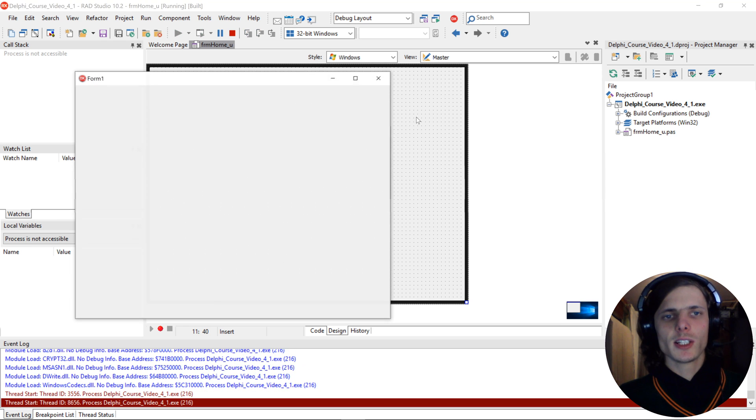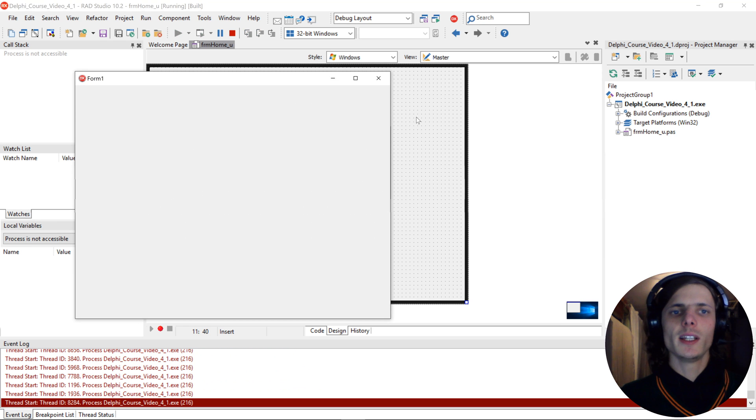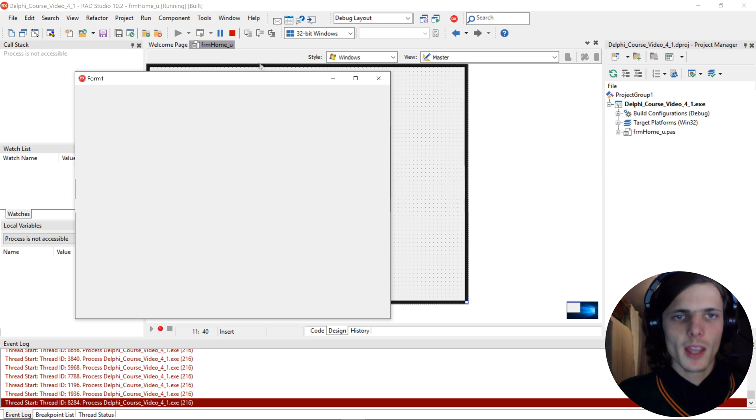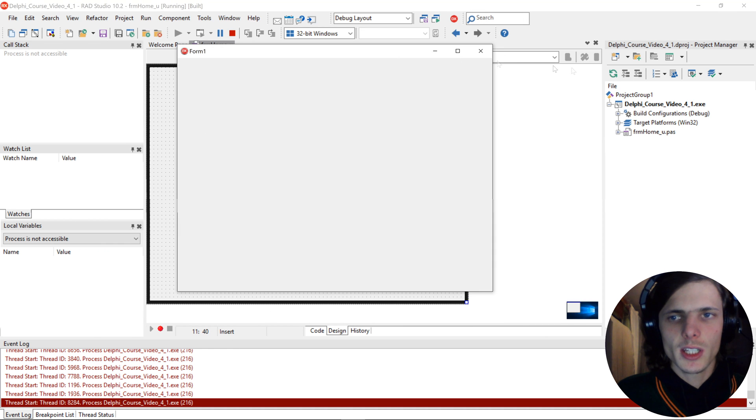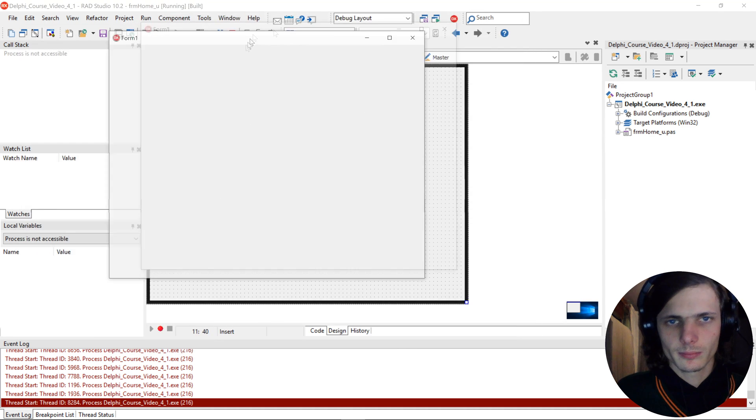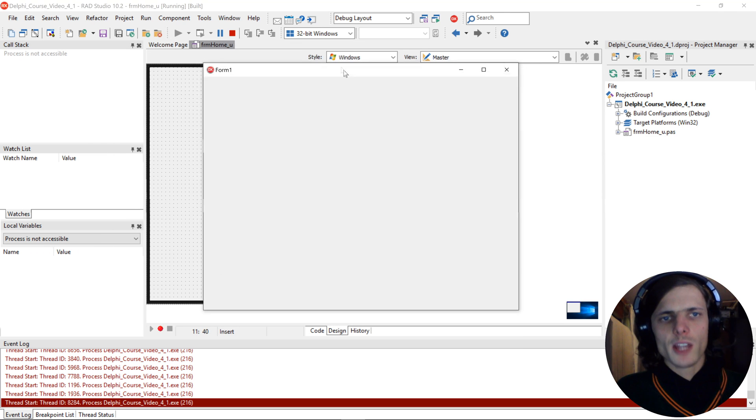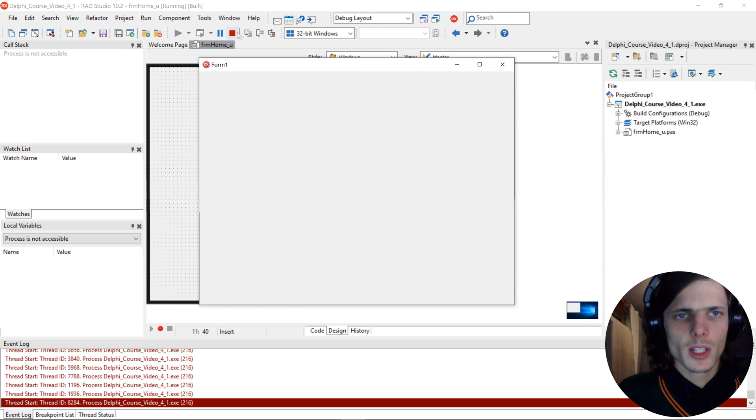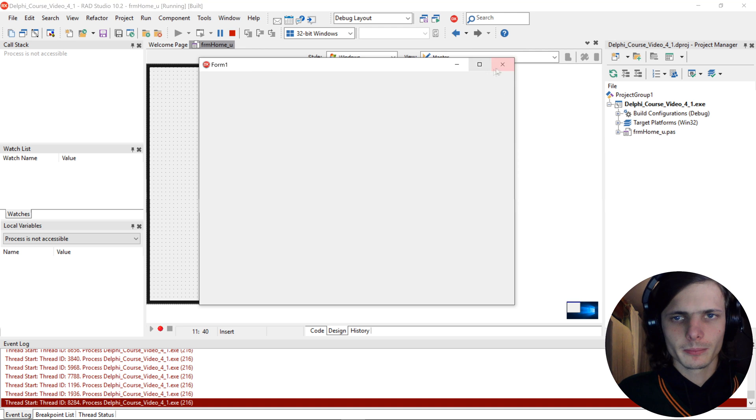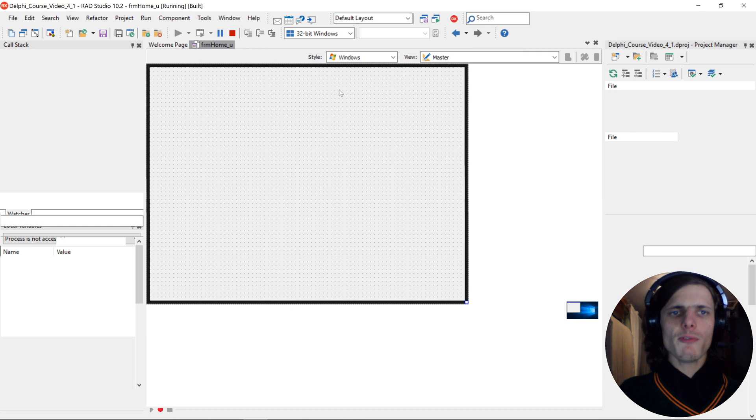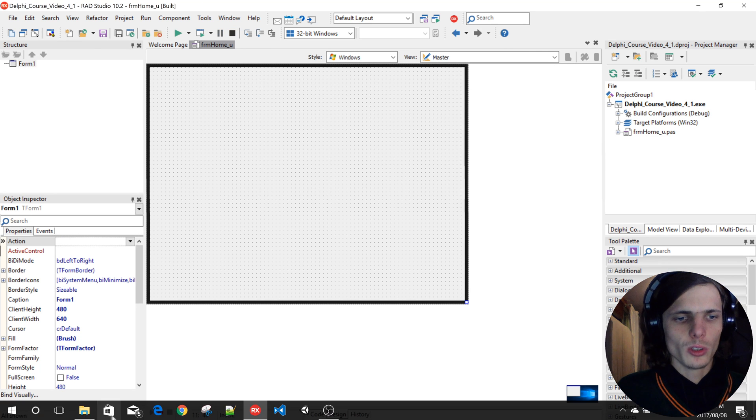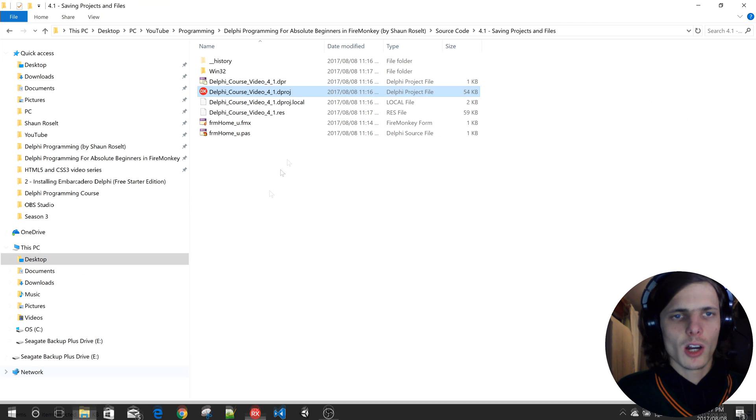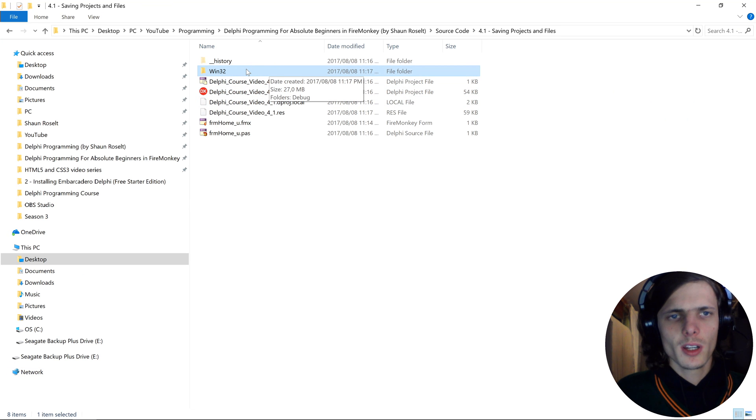As you can see, here's our exe, this exe now executed, and you can close it by clicking on the close button or this red square. If we go back now to the folder, you'll see it now has a Win32 folder.